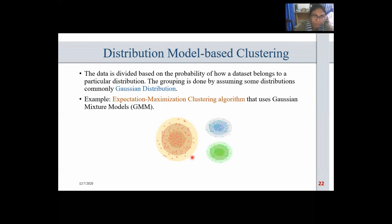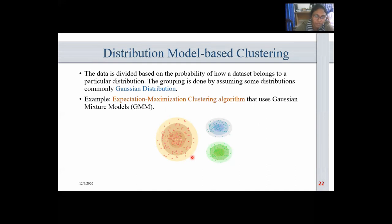Distribution-model-based clustering divides data based on the probability of how a dataset belongs to a particular distribution. The grouping is done by assuming some distributions, commonly Gaussian distributions. The most common example is the Expectation-Maximization clustering algorithm that uses Gaussian mixture models.